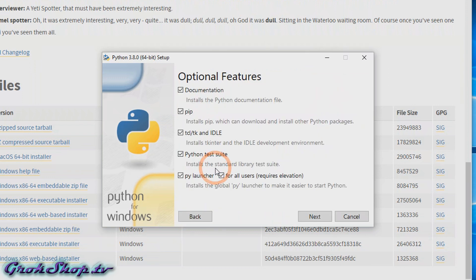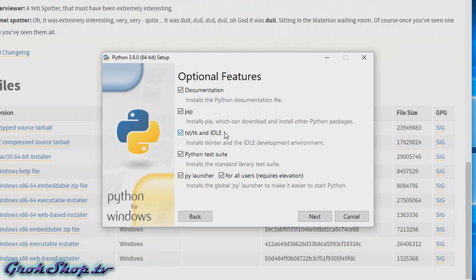Now here's your chance to uncheck any features you don't want. For example, documentation—a lot of people get their documentation online, so you could save some space by unchecking that. The package manager pip, which is a recursive acronym for 'pip installs packages', you really need to have that—don't uncheck that. If you're interested in running tcl/tk GUI stuff or using the built-in Python IDLE IDE, then you want to check this box.